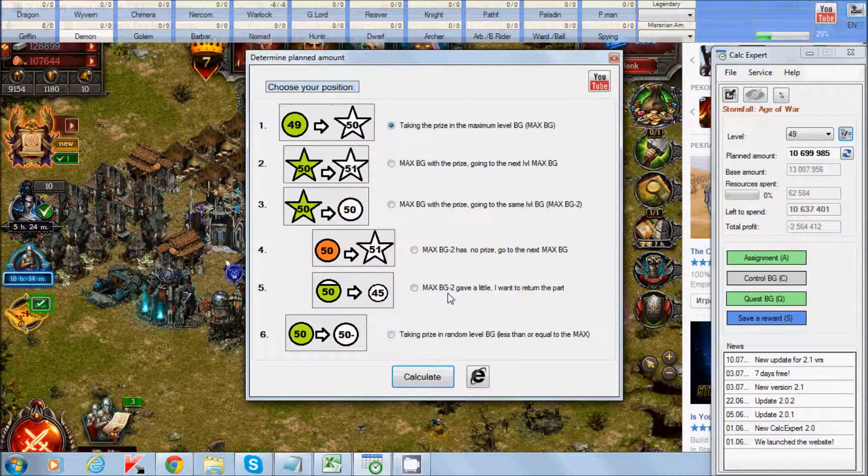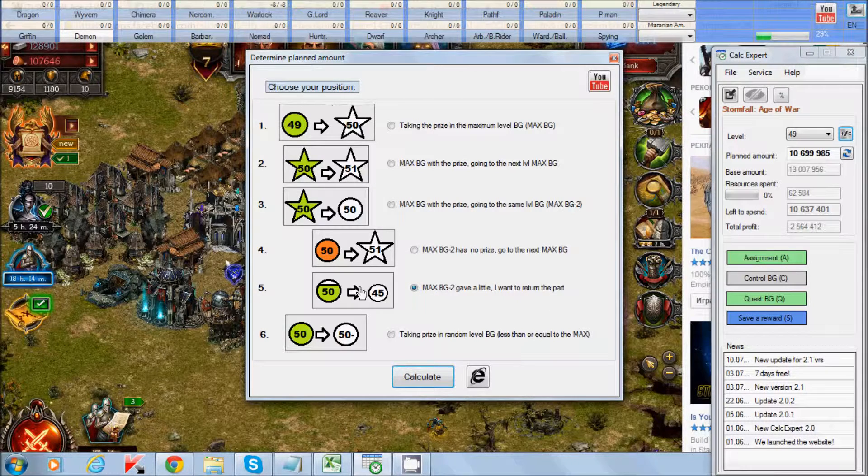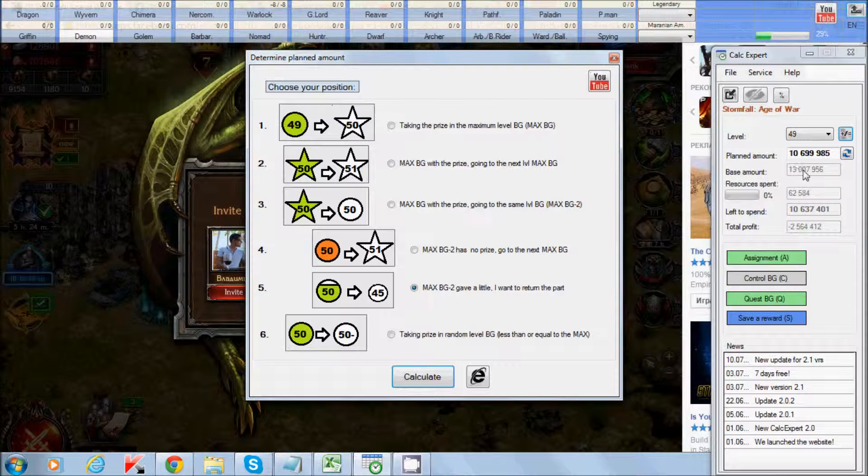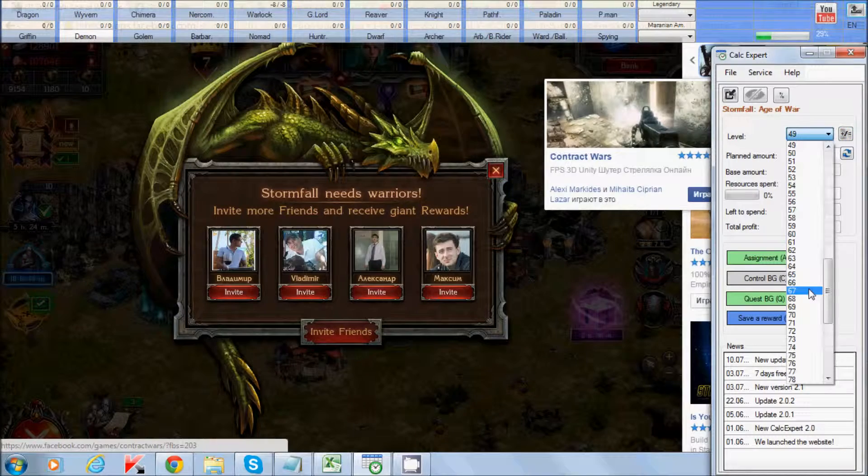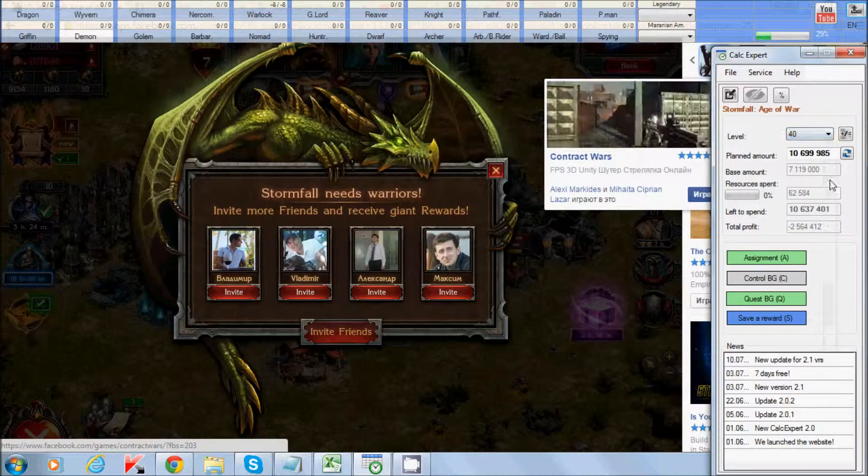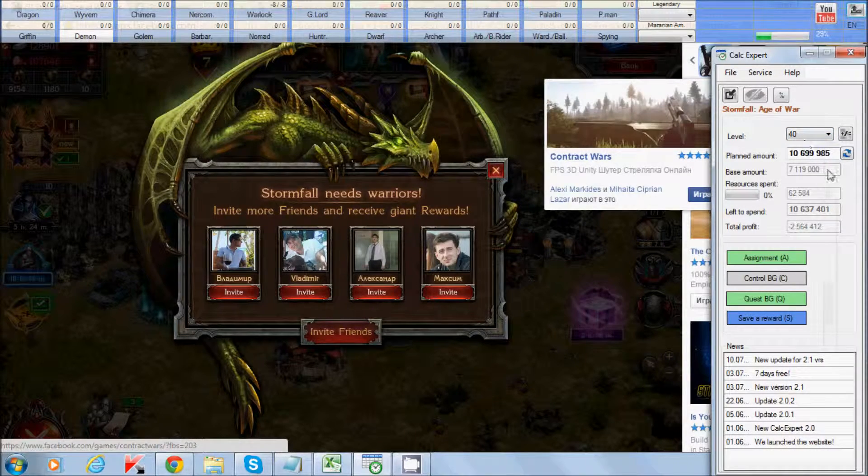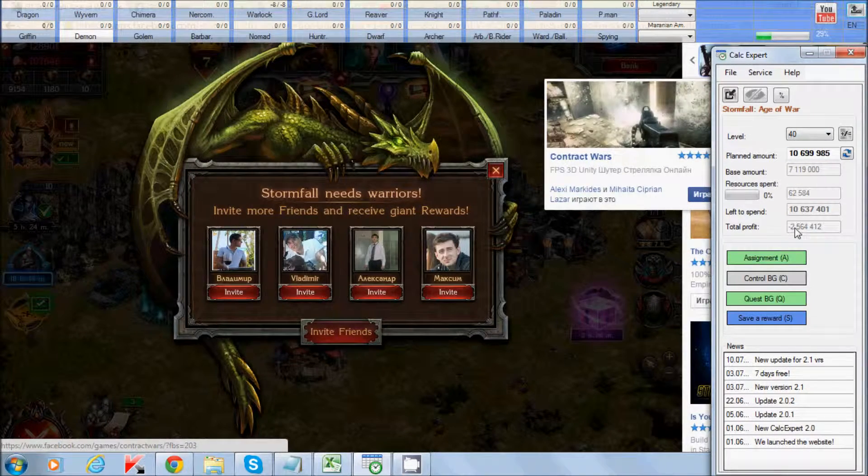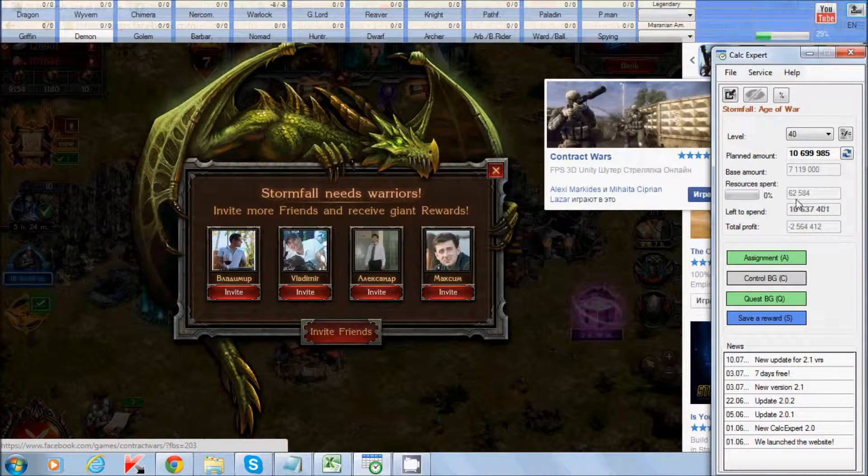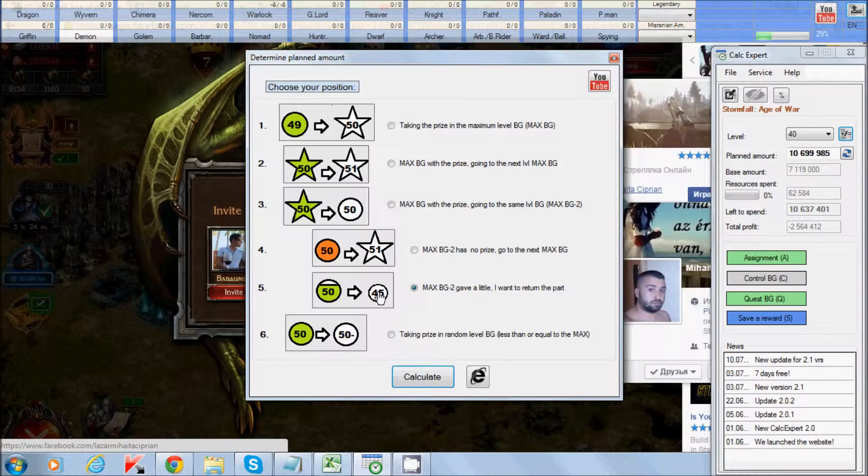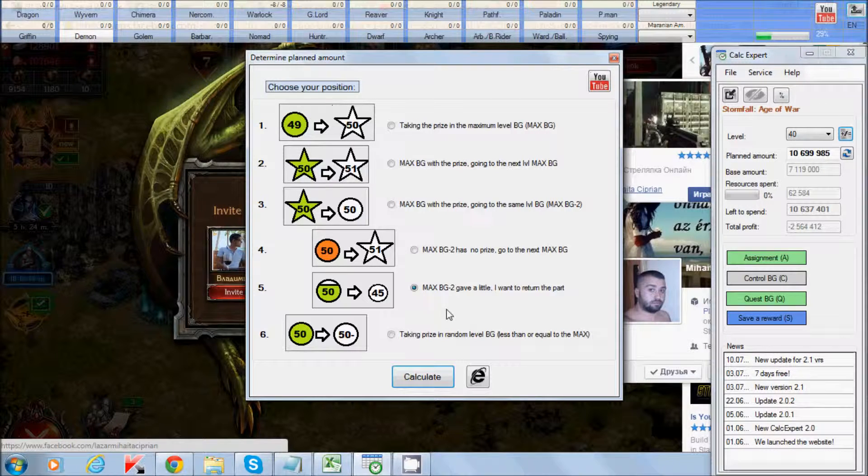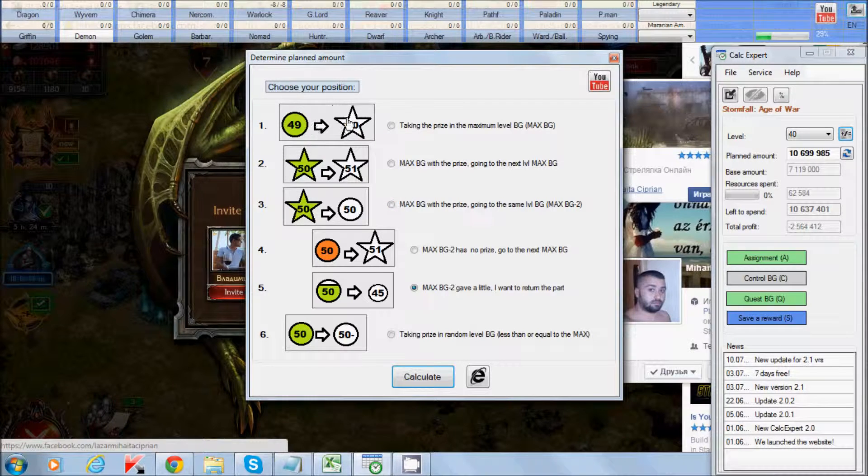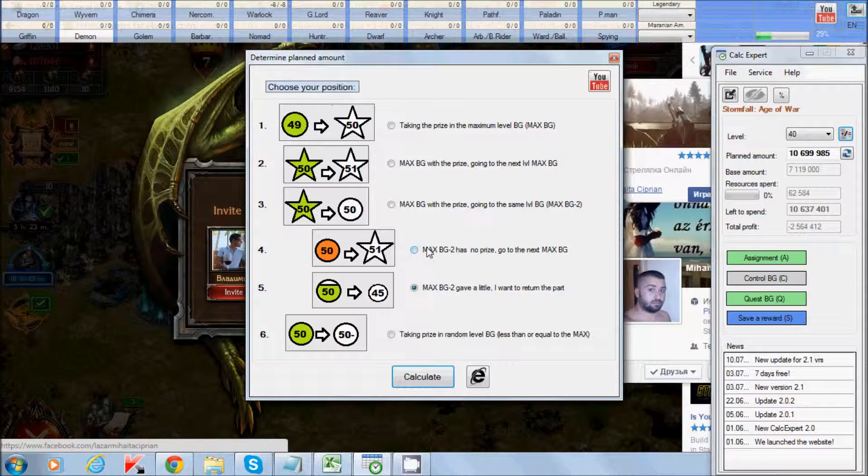Point 5, Maximum battleground 2 gave a little, I want to return the part. You choose this point when your total profit is less or equal to 20% of base amount. For example, if you are playing in 40 level, battleground base amount is 7 millions. So you have minus 2.5 million profit, so it exceeds 20%. So you can choose this point.